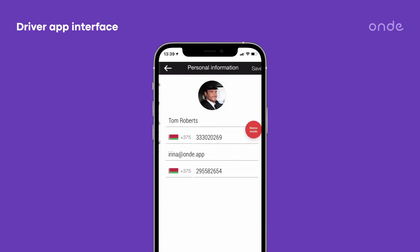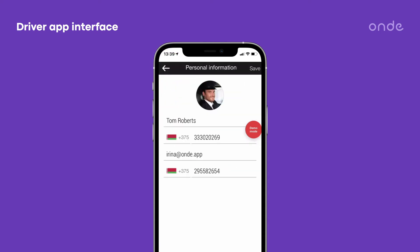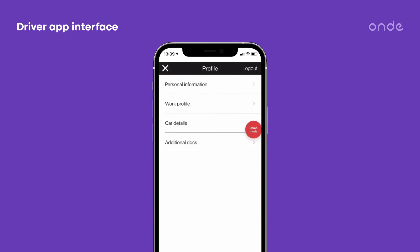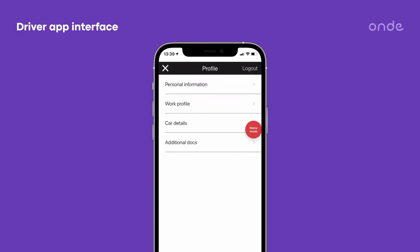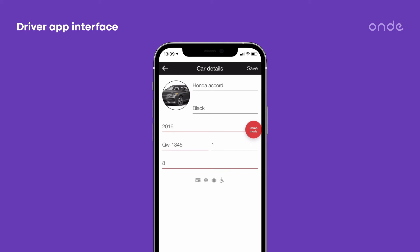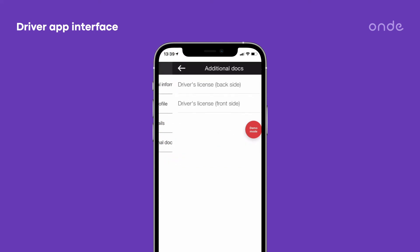Personal information such as name, number, and email. Personal emergency contact number. Work profile data, which is registered name and license number. Car details. Additional documents such as driver license image.